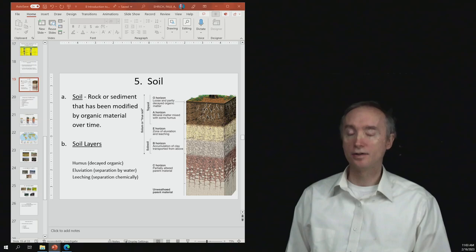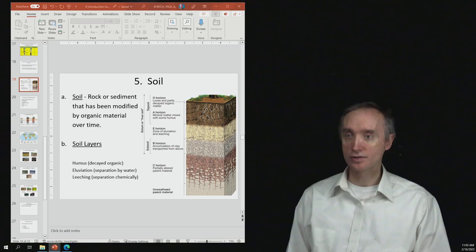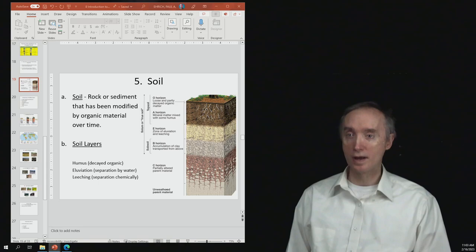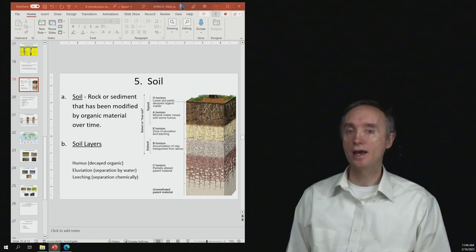Okay, now that is going to get worked into our weathered sediments, and it's going to start to make then the A horizon, which is right underneath it. And so the A horizon is going to be the mineral matter from those broken down rocks, and that's going to be mixed with humus. And humus is just going to be decaying organic matter.